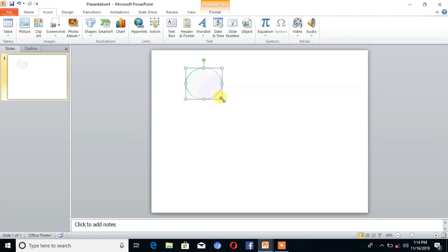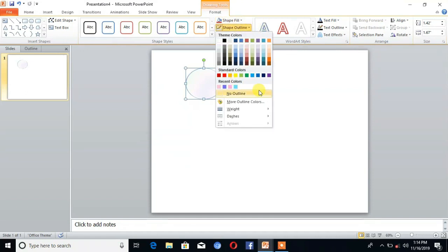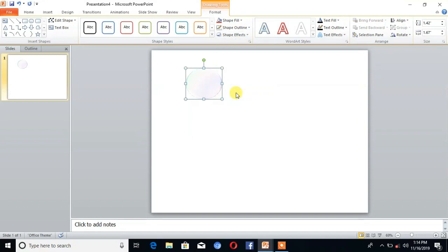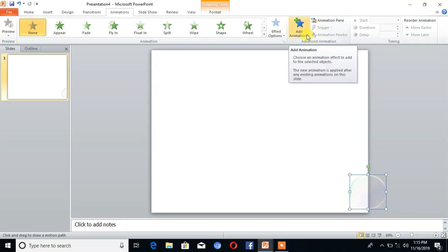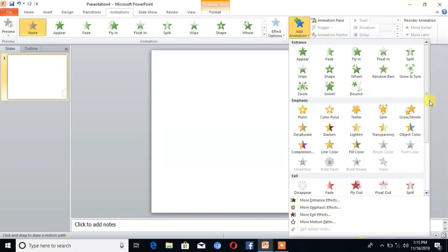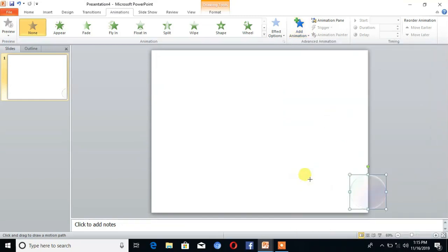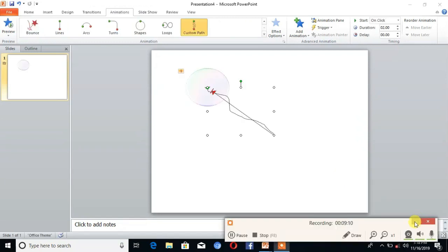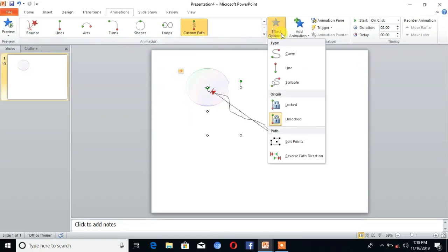For animations, go to Animations. Here is the option Shape Outline. Click on that and choose No Outline. Then click on Add Animation. Here is the option Custom Path. Click on that. After that go to Effect Options and choose the S Curve.